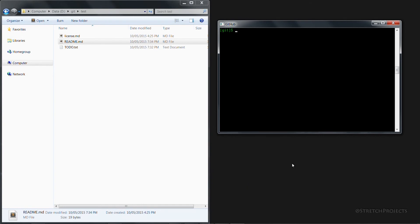In the next video we're going to look at collaborating except this time from the command line instead of using the Windows GitHub client, including how to fork and create pull requests. So make sure you subscribe so you don't miss it.